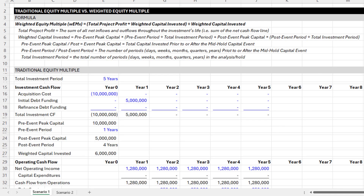Hey there, and thanks for watching. Over my career, I've encountered a range of complex scenarios that traditional metrics often don't capture accurately. And one that's been top of mind for me is the equity multiple — a metric that helps us understand the investment performance or the growth in capital over a whole period.